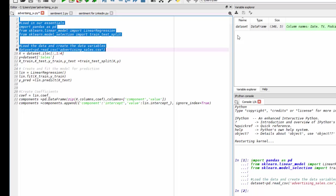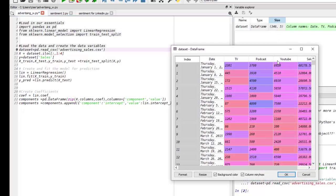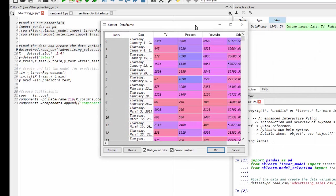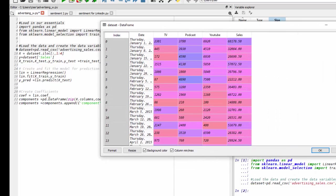And if you look at our variable explorer, we can see that our data set has been loaded and we've saved that data under the name dataset. So we have a data frame with 364 rows and five columns. If I click that, you can easily see our data set there.